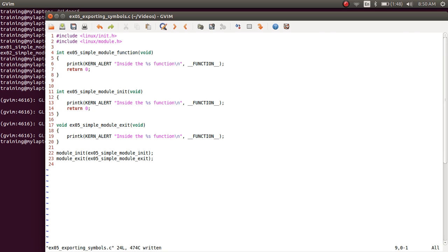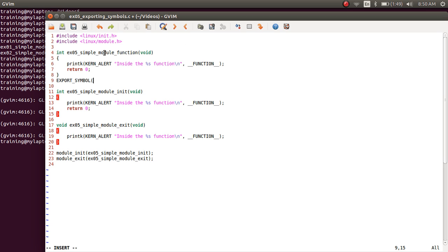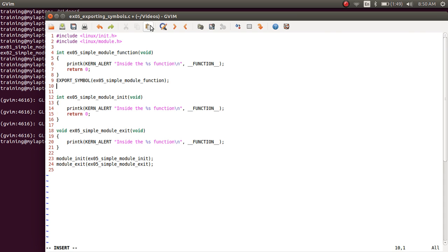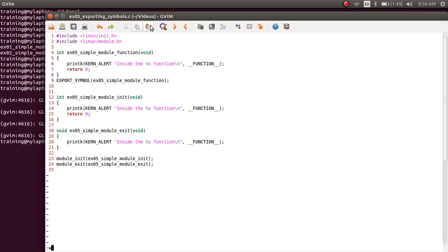In order to export this function to other modules loaded in kernel space, you have to use a macro called EXPORT_SYMBOL and give the function name you would like to export. The EXPORT_SYMBOL macro takes a name — the name can be either a function or a global variable — which can be exported from this module to any other module loaded in kernel space. So we're done with this file.